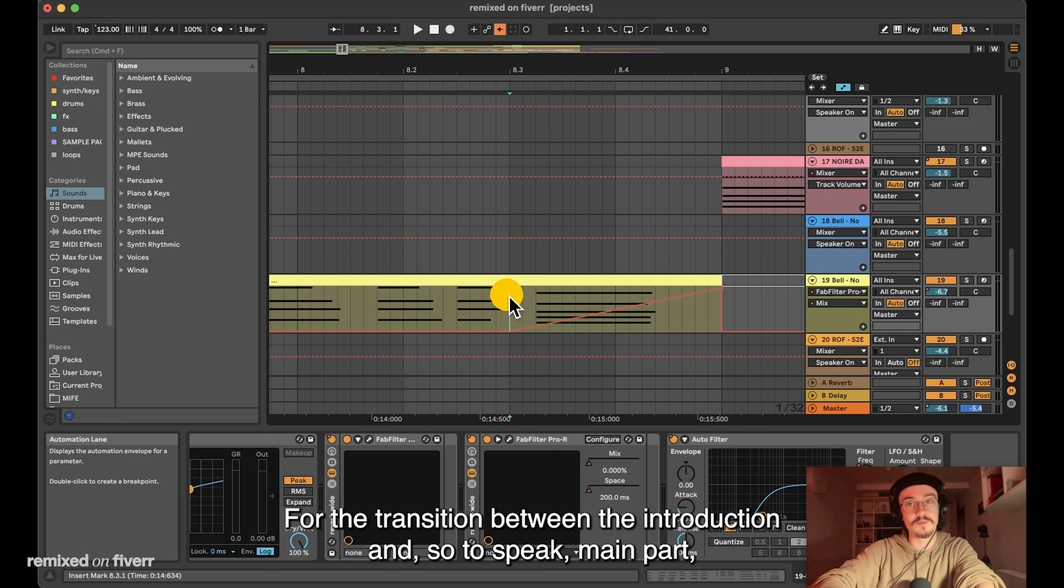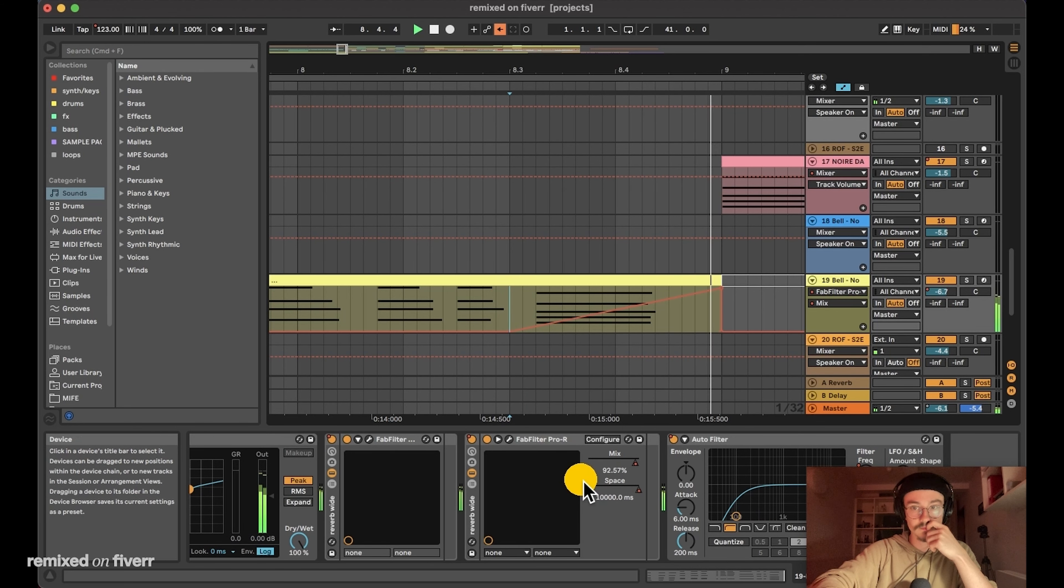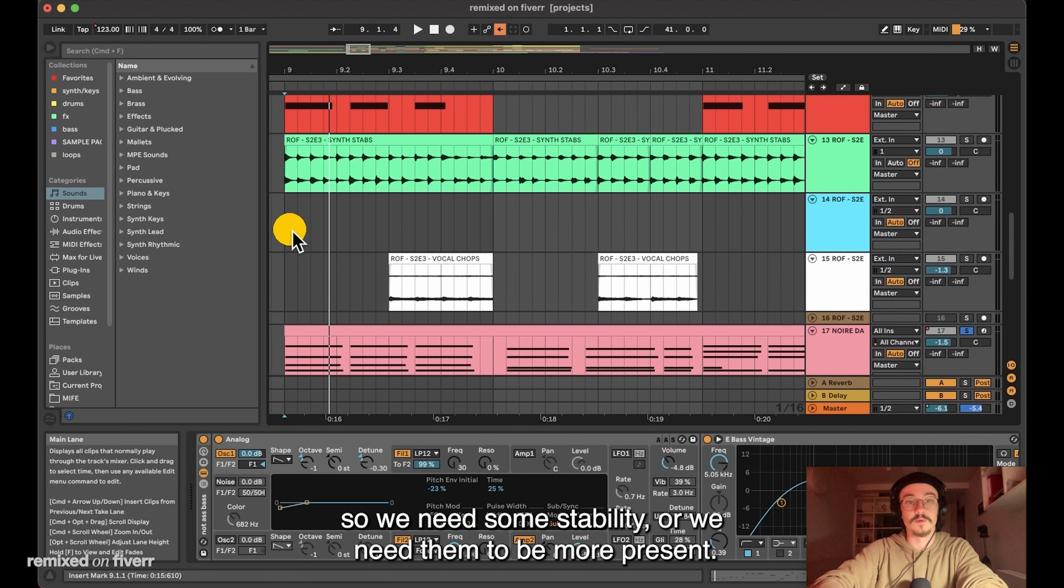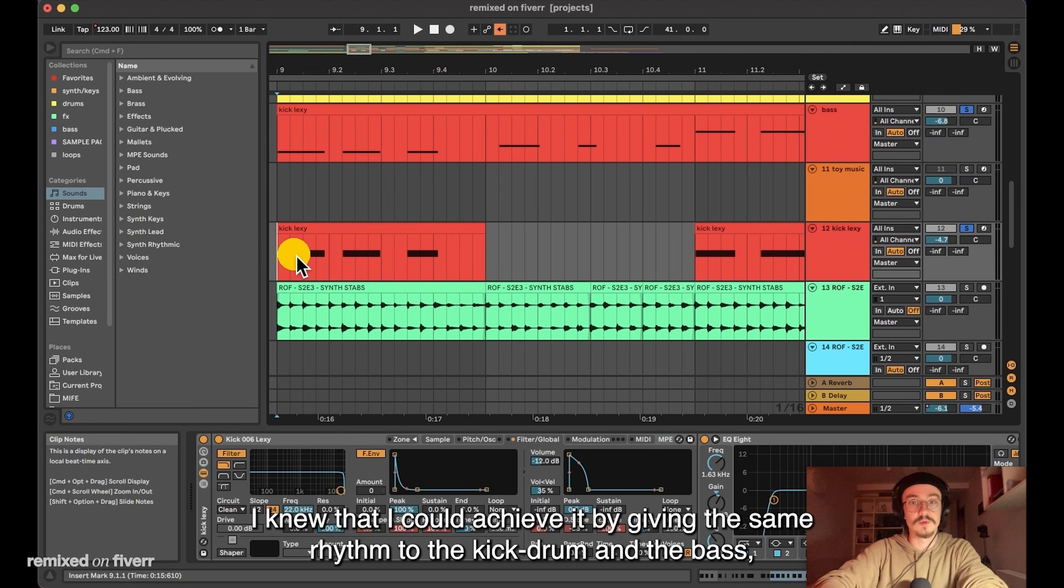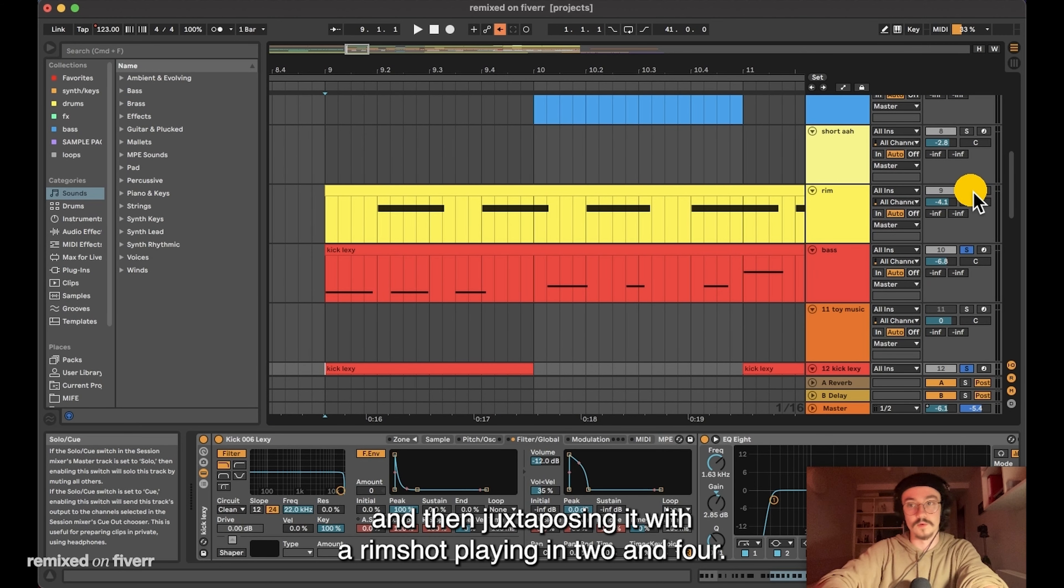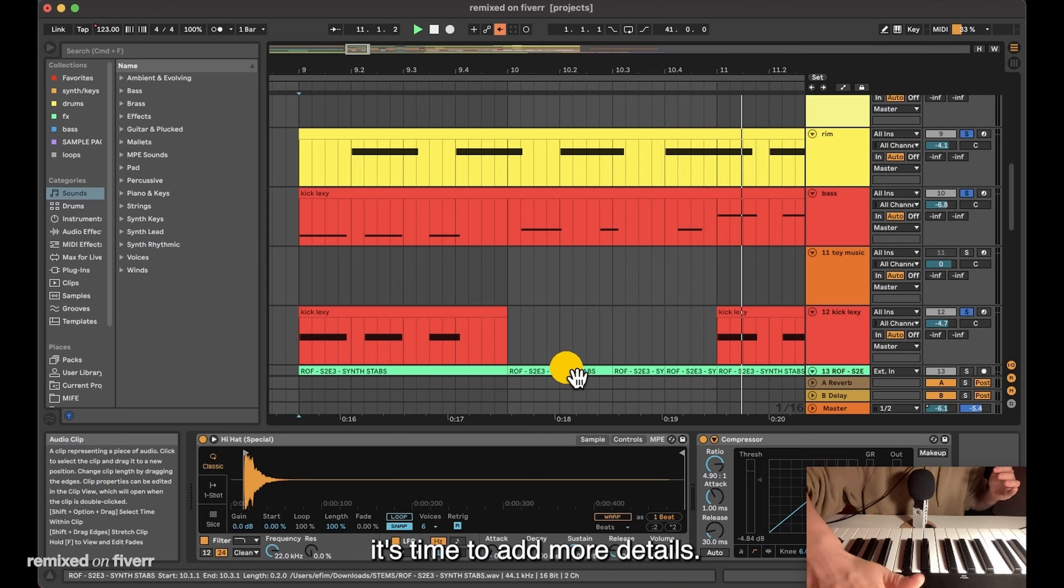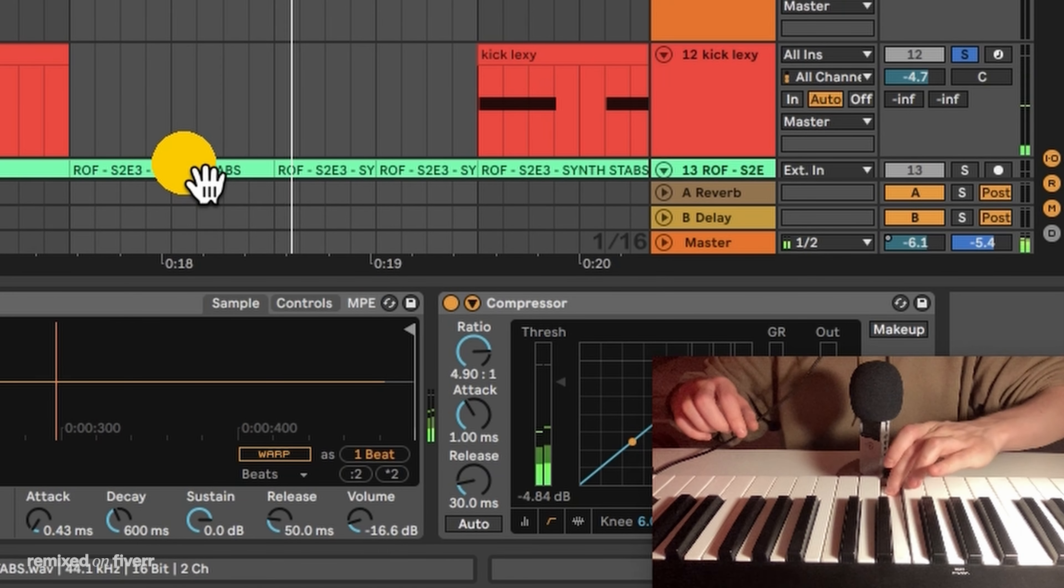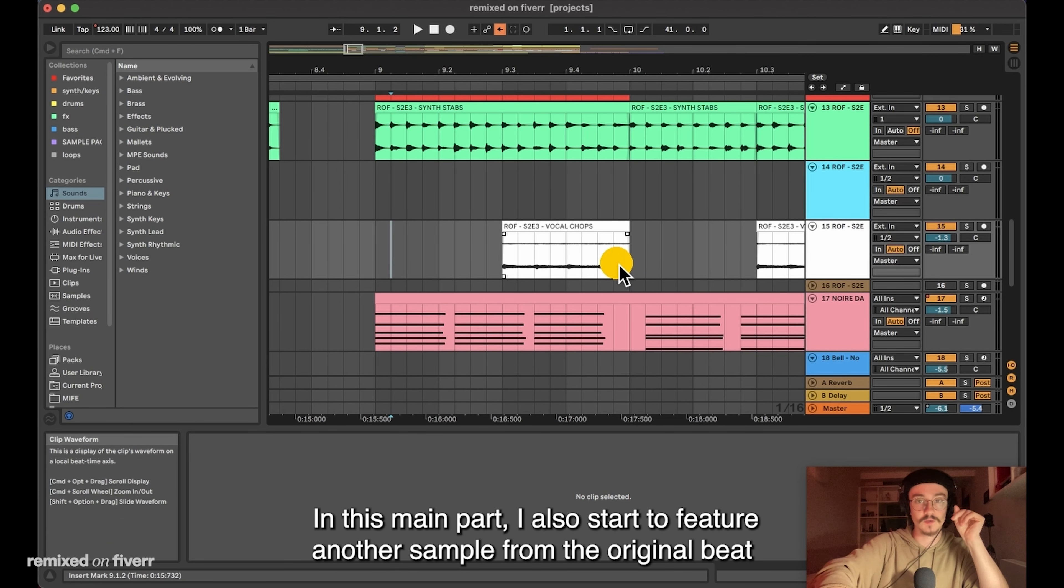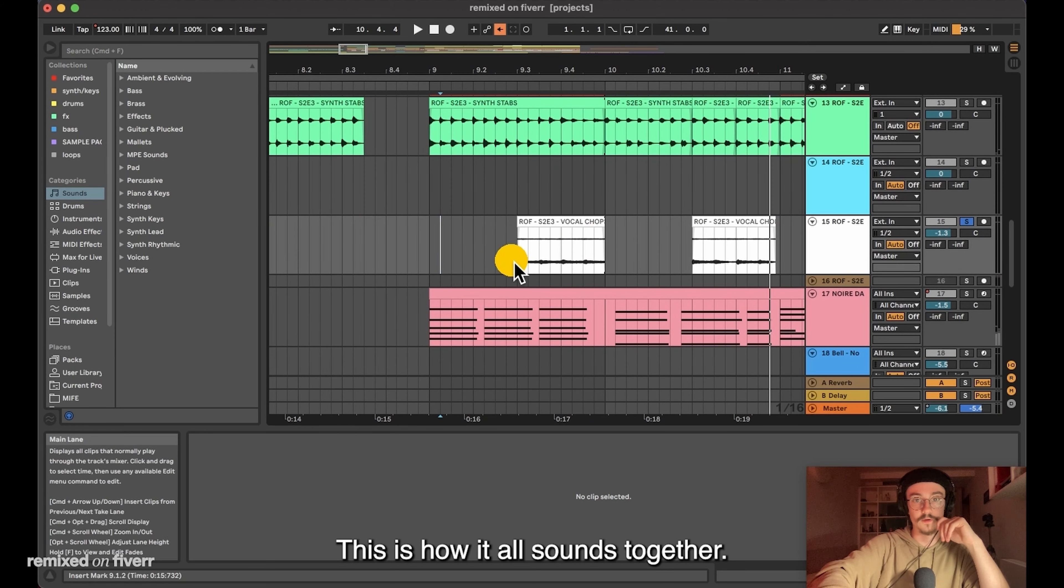For the transition between the introduction and the so-to-speak main part, I have used my beloved trick: automated reverb. The chords are quite syncopated, so we need some stability or we need them to be more present. I knew that I could achieve it by giving the same rhythm to the kick drum and to the bass and then juxtaposing it with a rim shot playing on 2 and 4. Now as we have the solid foundation, it's time to add more details. In this main part, I also start to feature another sample from the original beat, which is vocal chops, and it sounds beautiful.